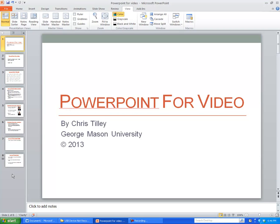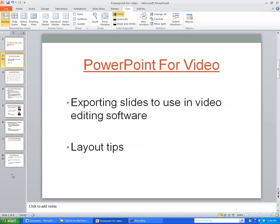Hi, this is Chris Tilley at George Mason University. Today we're going to talk about using PowerPoint to create graphics for video. The main point of this video is to show you how to export slides to use in video editing software, but before we do that I want to give you a couple of really quick layout tips for when you're creating your graphics.